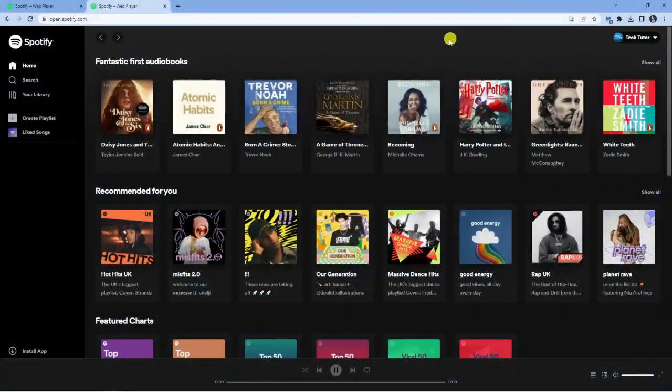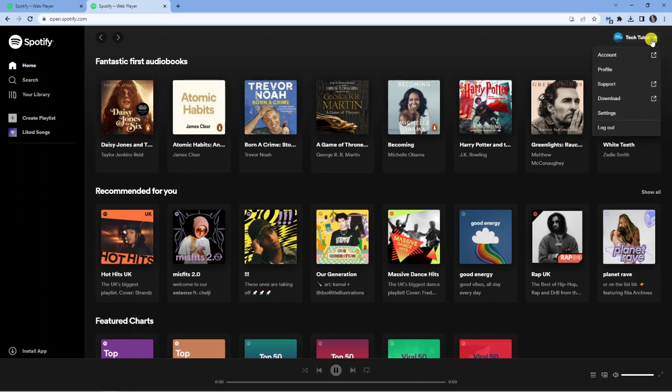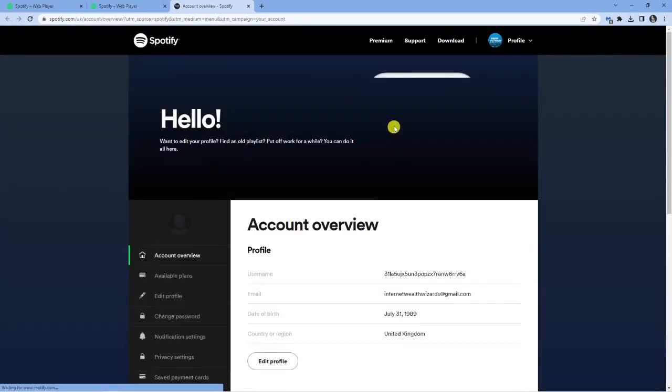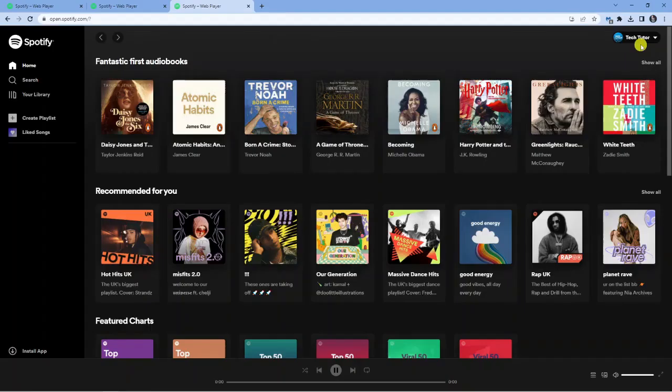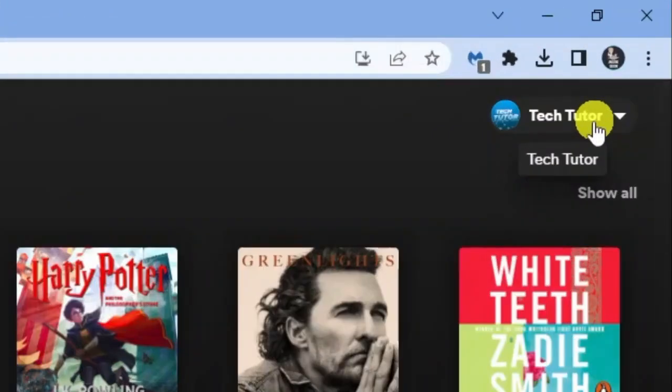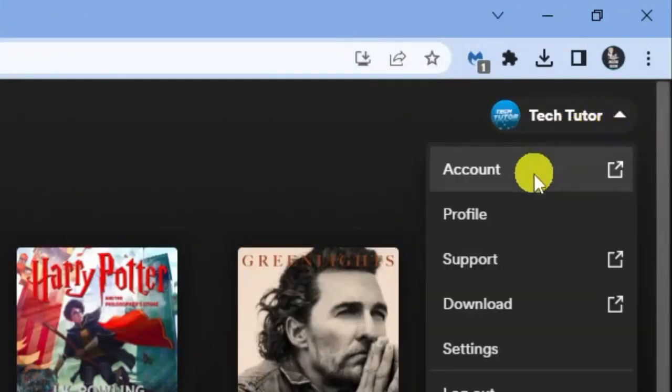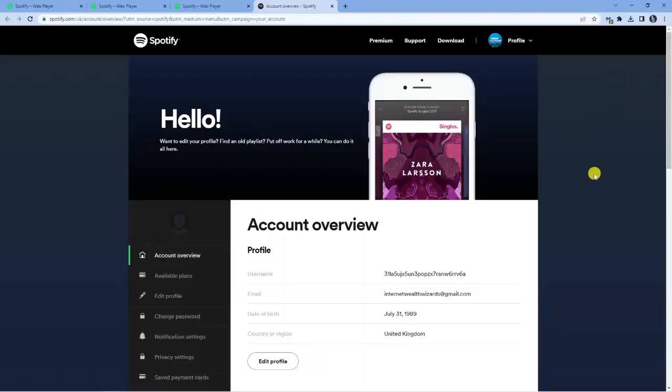So you can see I'm currently on Spotify.com and I'm logged into my account. Now I do have Premium. I've got a Premium trial and you can do this if you have a free trial or if you are just a paid member of Premium. So to cancel your Spotify Premium, all you want to do is come up to the top right-hand corner, give this a click, and come down to Account.